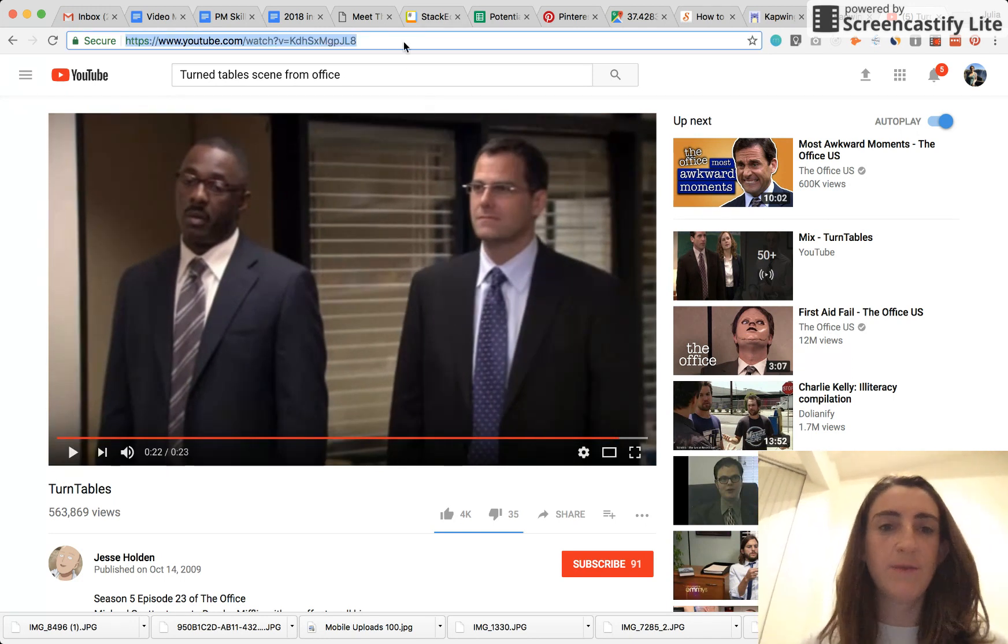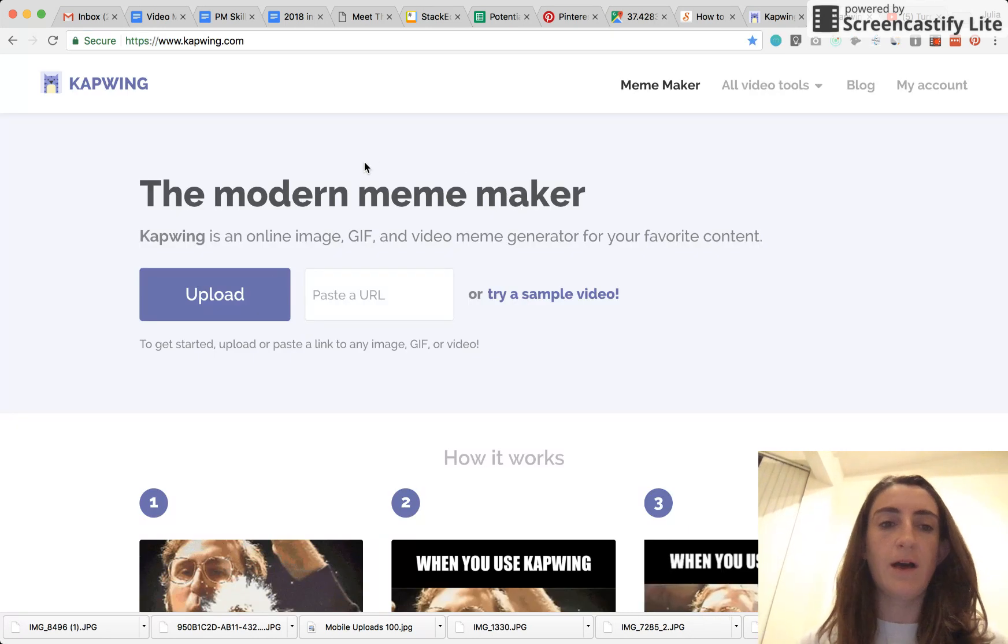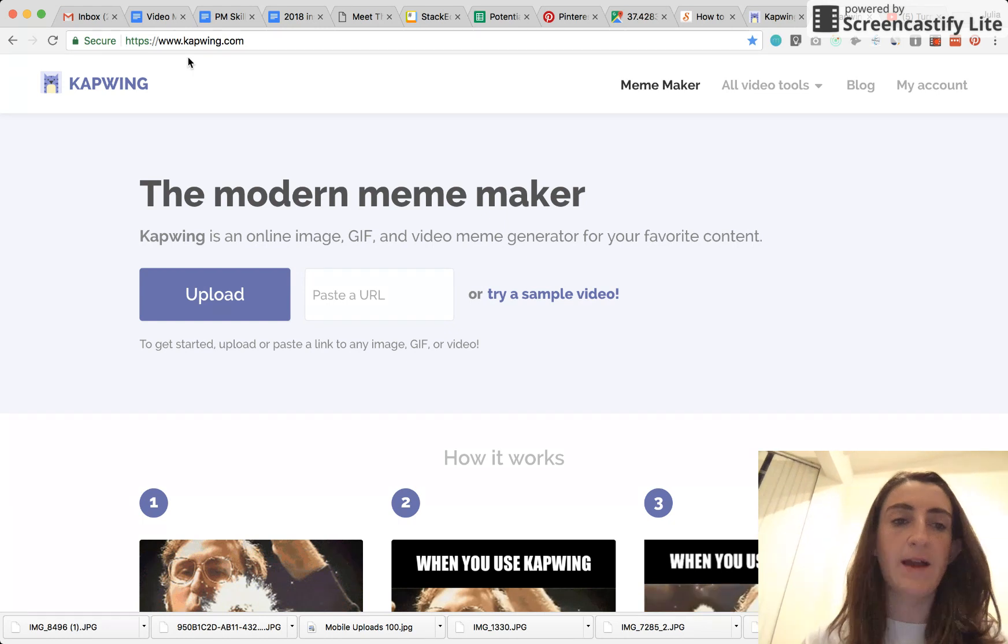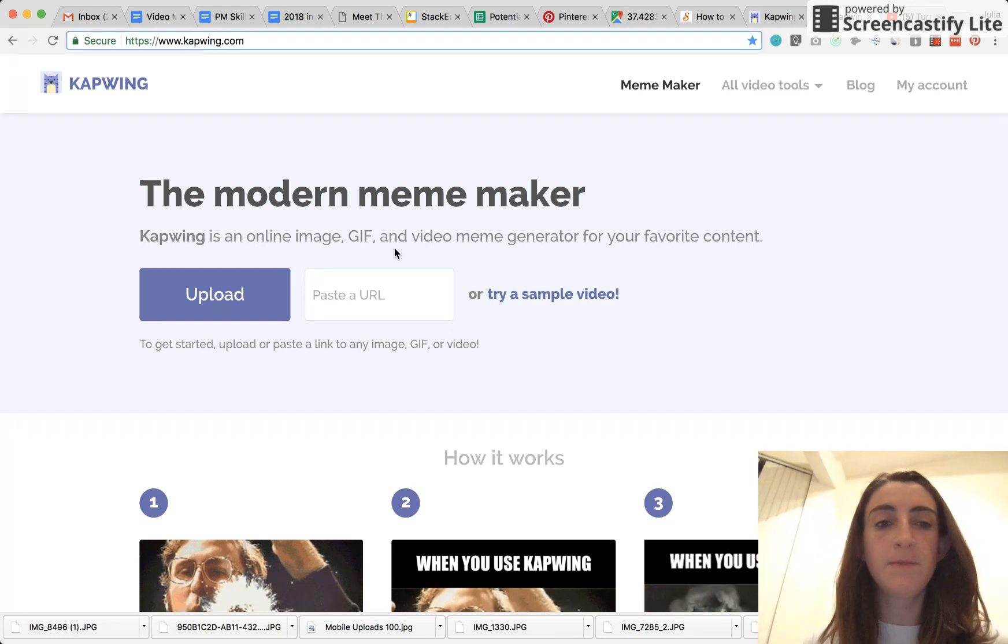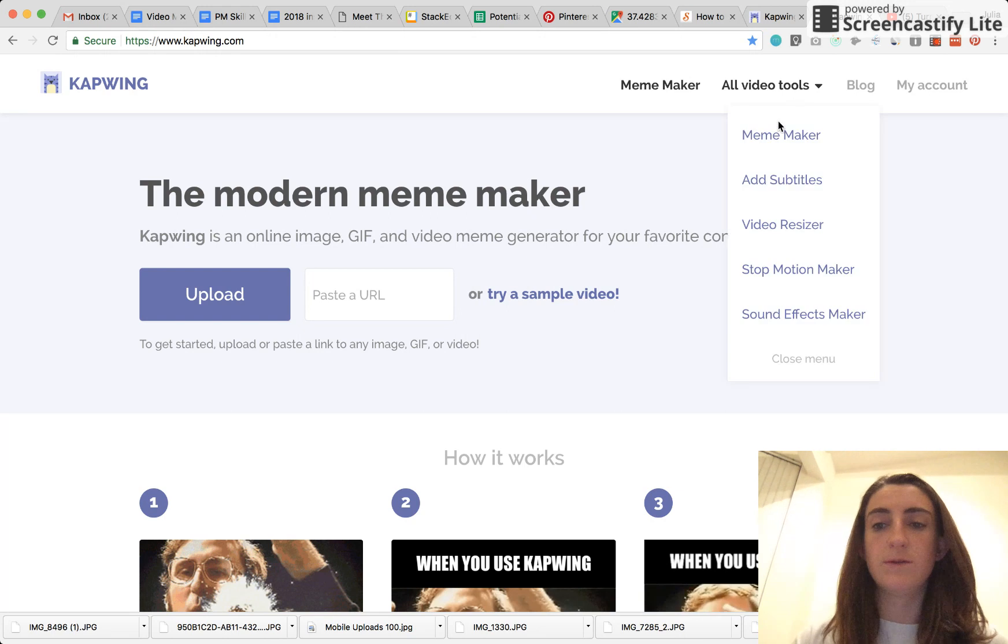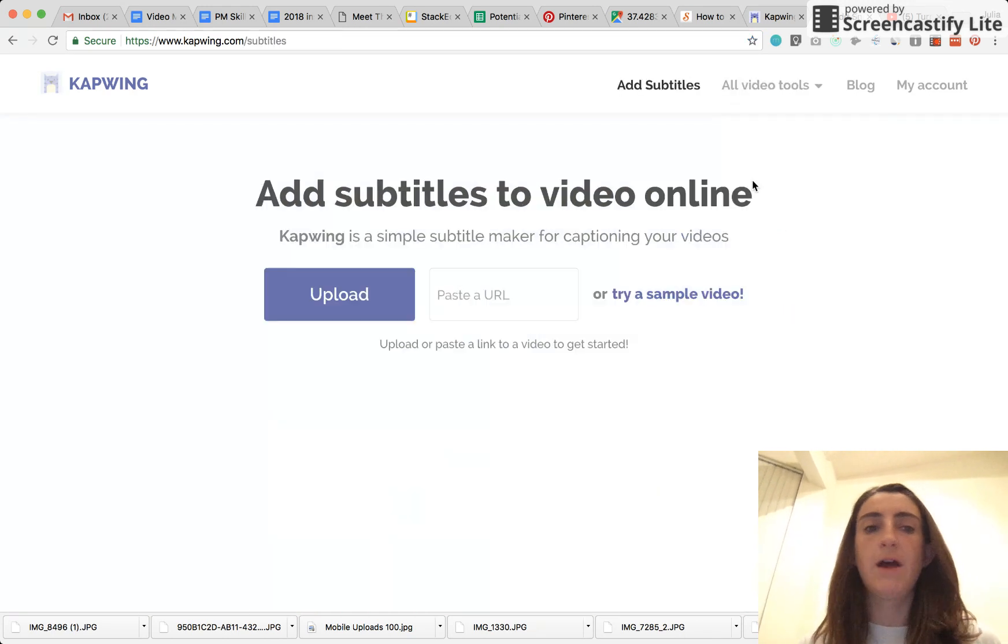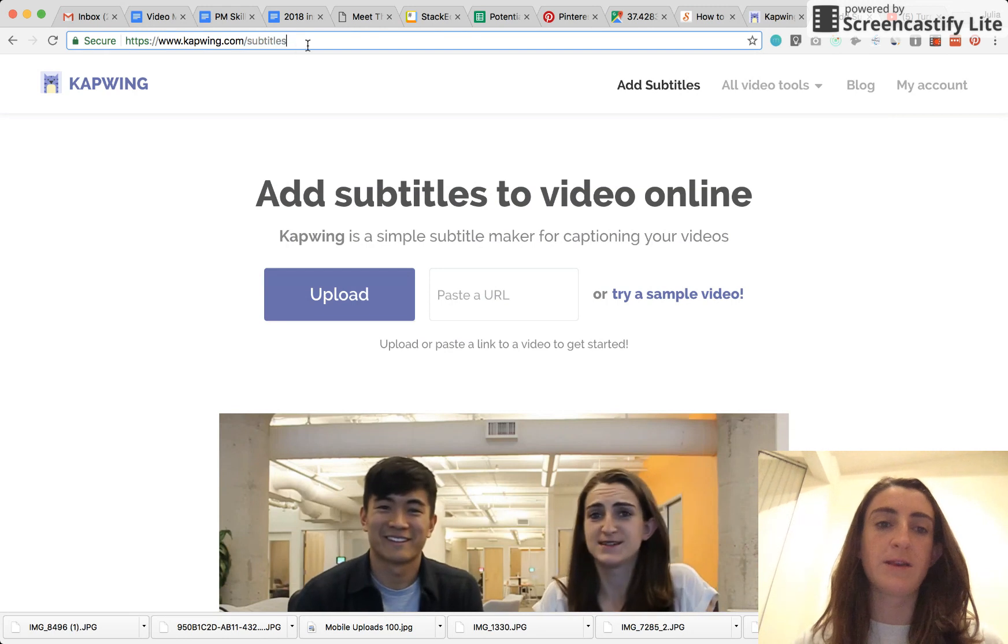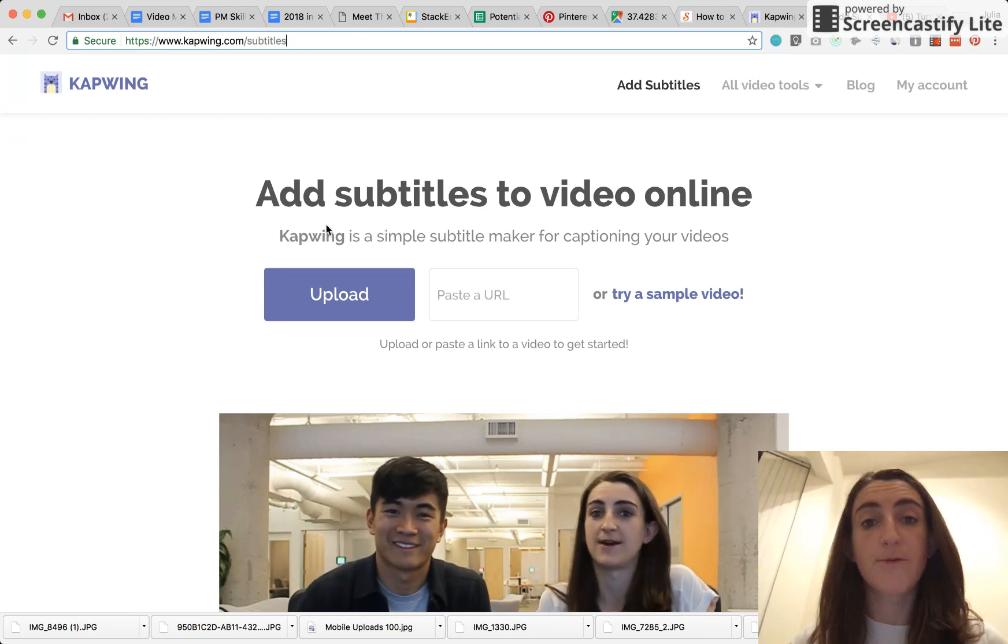So I'm just going to copy and paste the URL here into the Kapwing.com subtitler. You'll see here that I just have come to Kapwing.com, the homepage, and then just go to all video tools in the upper corner and click on add subtitles. You can also just type in directly Kapwing.com/subtitles if that's easier for you.